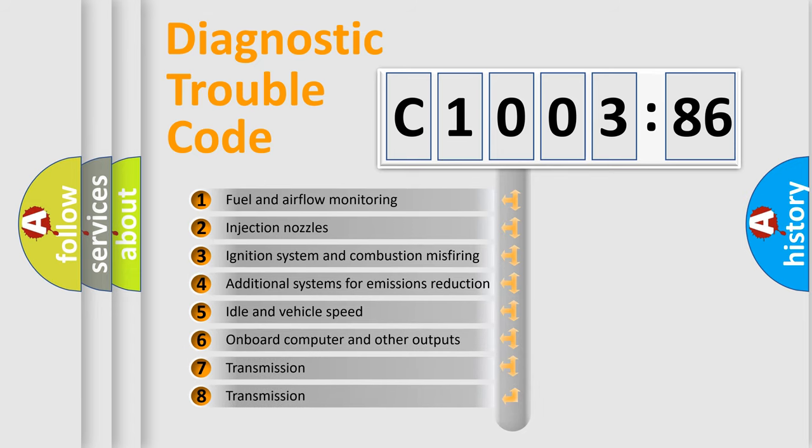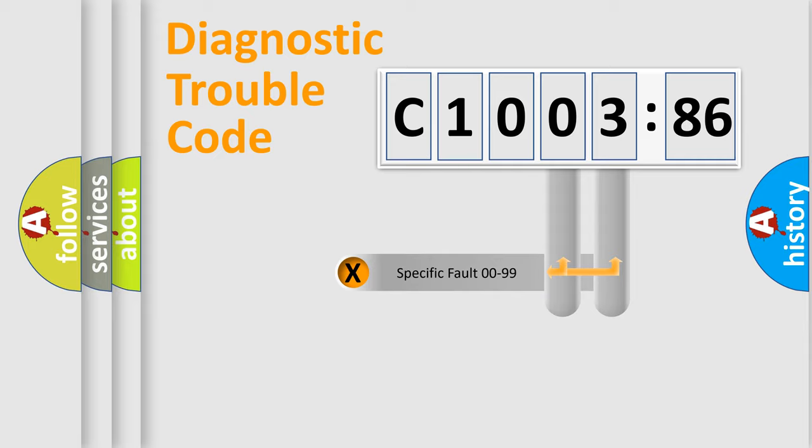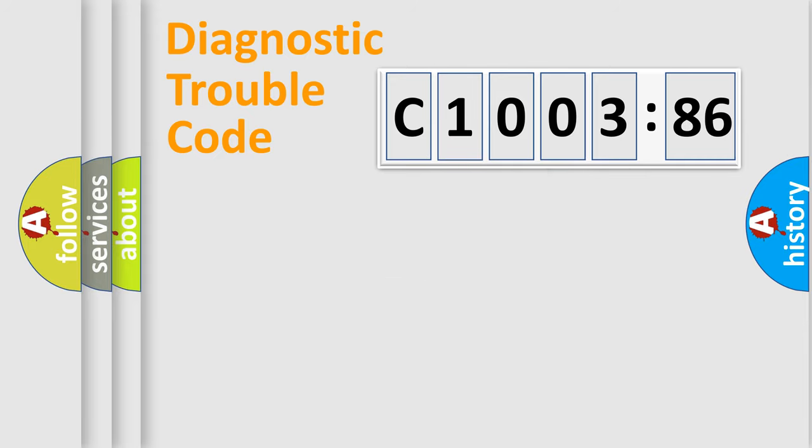The third character specifies a subset of errors. The distribution shown is valid only for the standardized DTC code. Only the last two characters define the specific fault of the group.